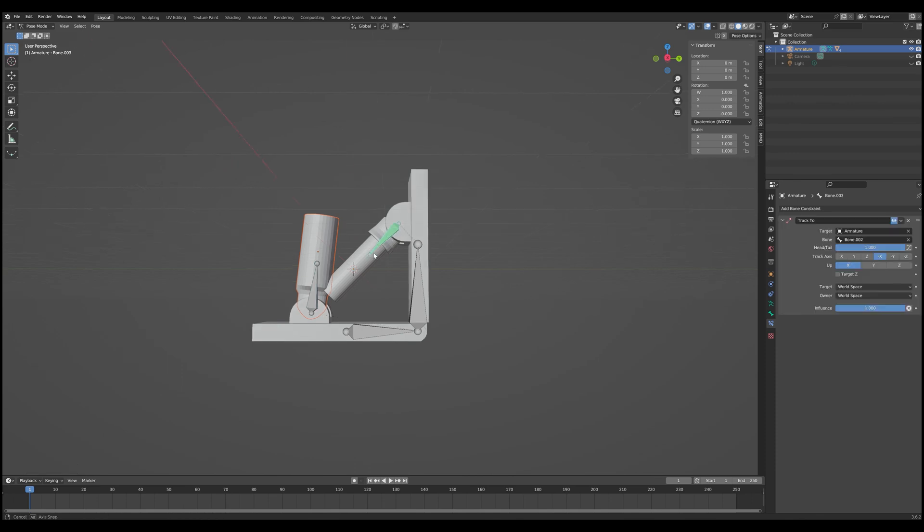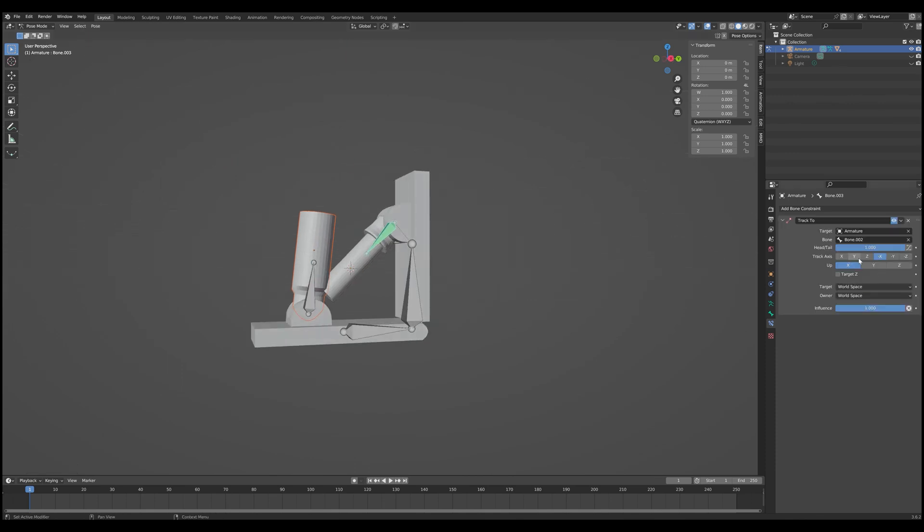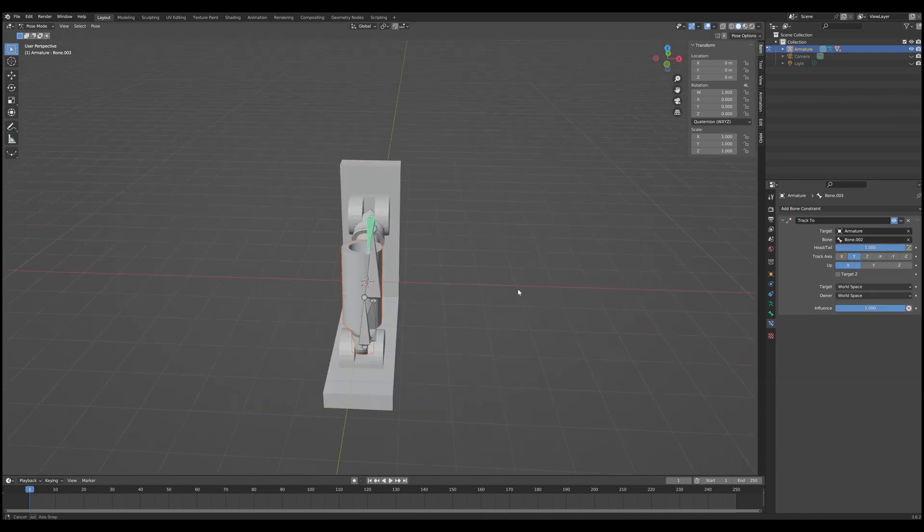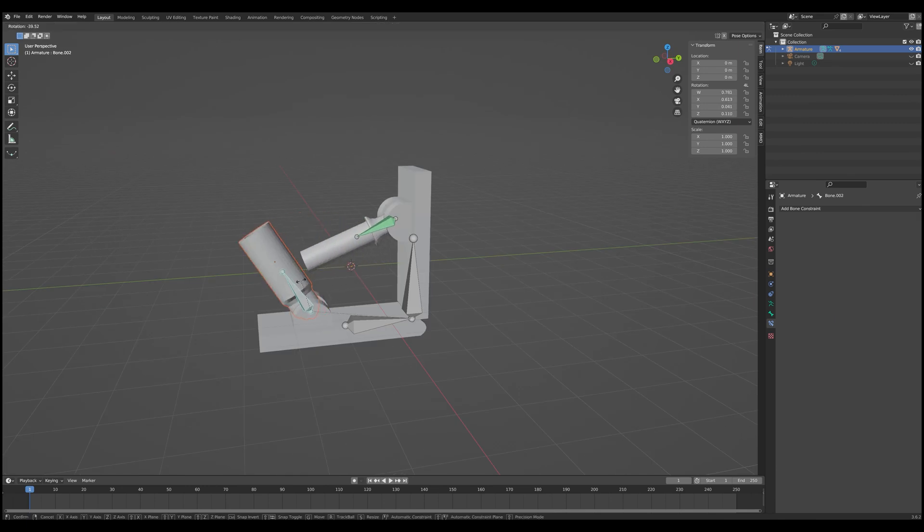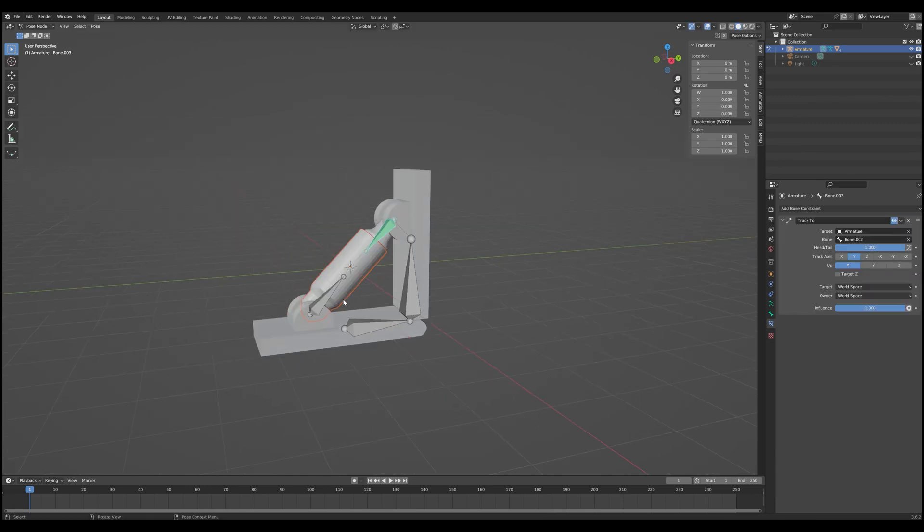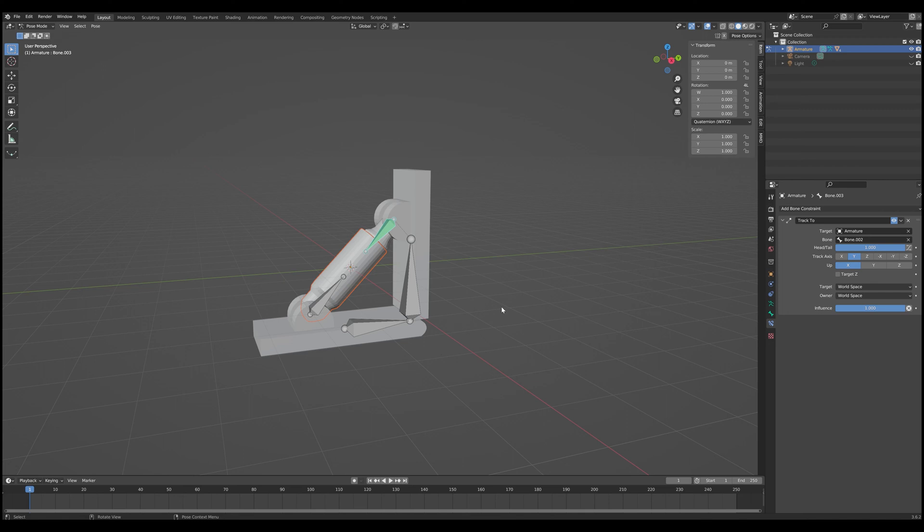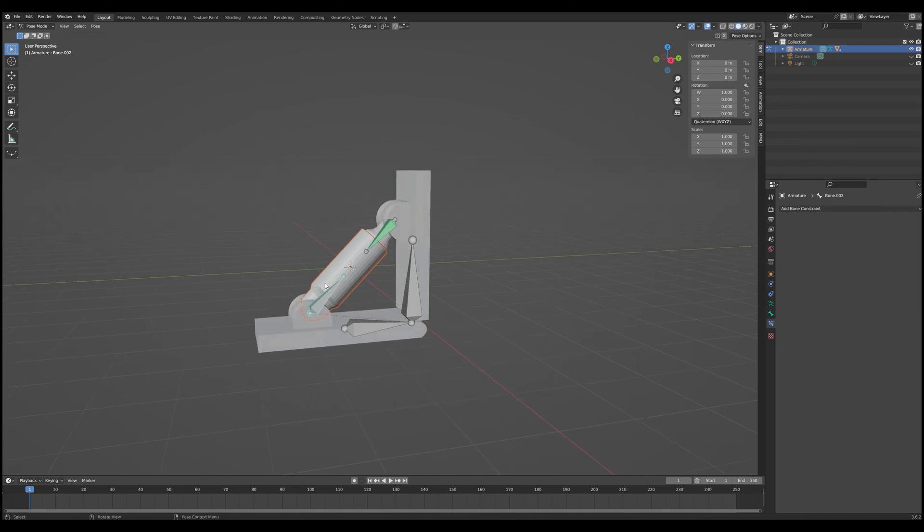So let me just make sure those are the right settings. Nope, that's not the right settings. There we go. So for this particular armature, the correct settings for the track axis is Y and the up axis is going to be X. This is really something you need to just kind of experiment with until you get the right results. But as you can see here,